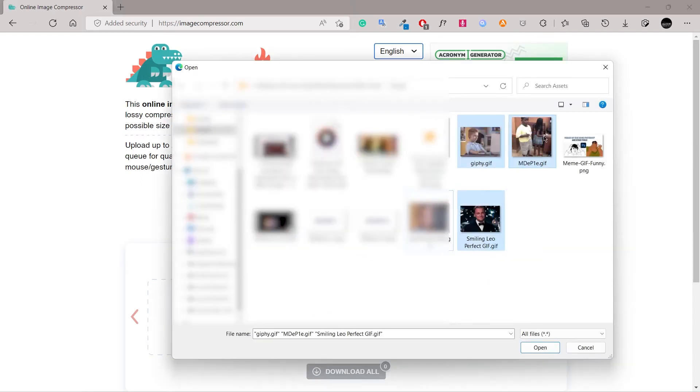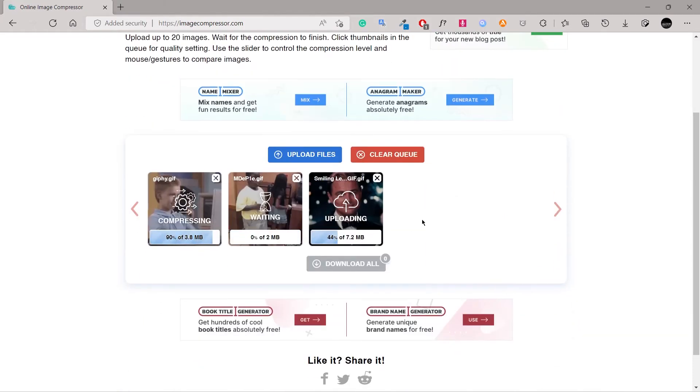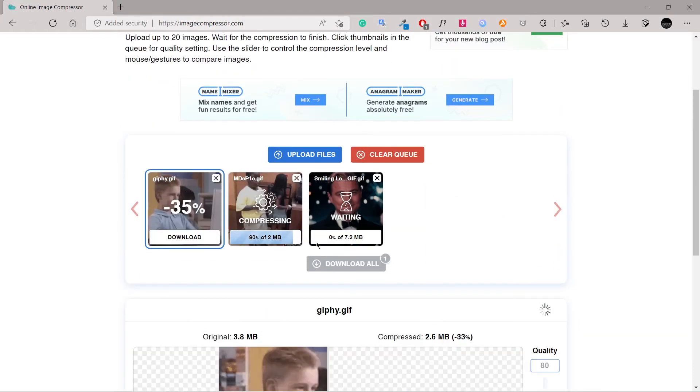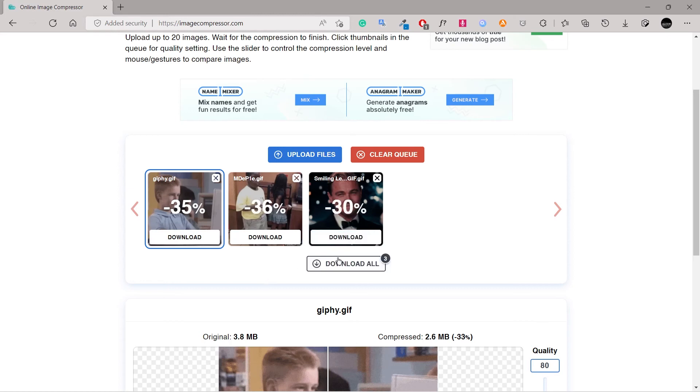Your GIFs will be auto-optimized one by one. Afterwards, you can download them one by one or wait until all GIFs are optimized. Once all GIFs are optimized, a Download All button will be visible.